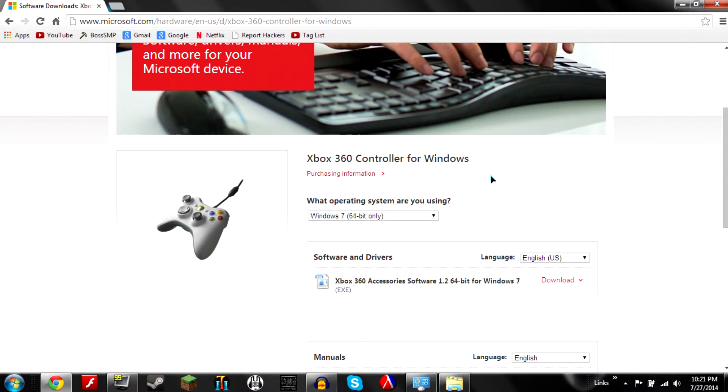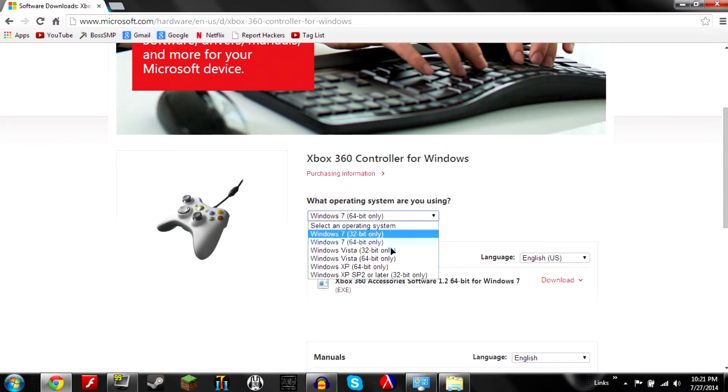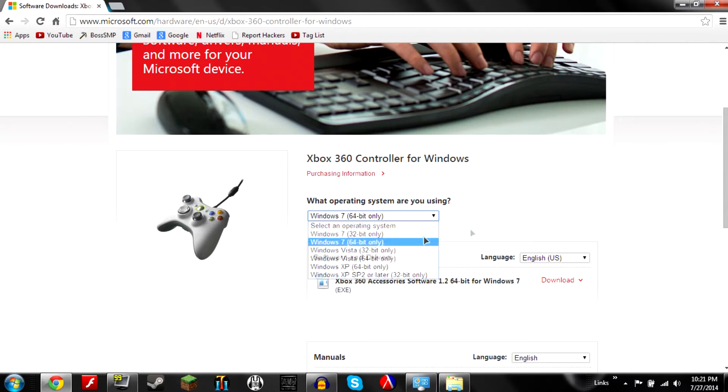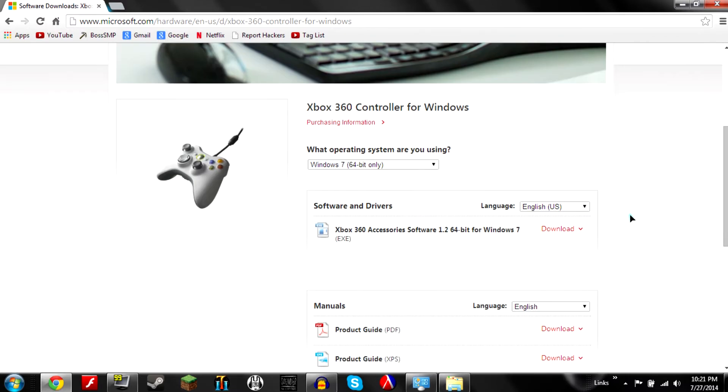All you need to do for this tutorial, it's going to be very quick, maybe four minutes. Click on this, just select your operating system. So I'm 64-bit Windows 7. If you don't know how to do that there's plenty of tutorials online to figure out what operating system you're using.